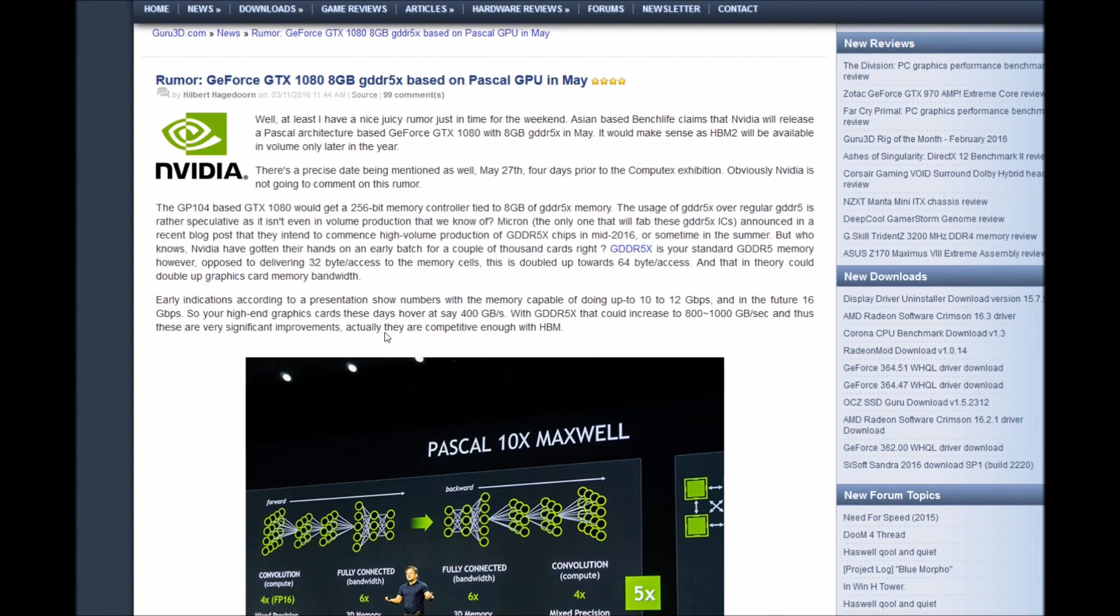Hi guys, welcome back to Elitex Media Alternatives. So, rumor again. GeForce GTX 1080 8GB DDR5X based on Pascal GPU in May.